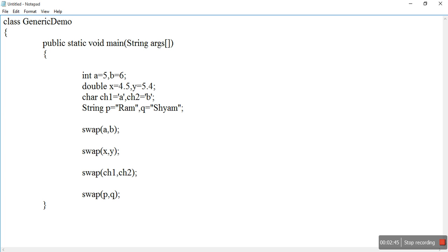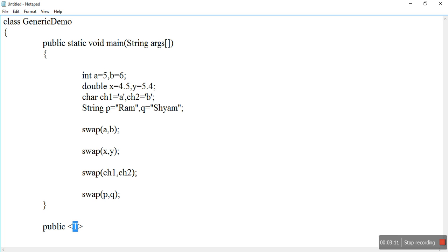I have defined integer, decimal, character, and string. Now I want to swap all these values using a single generic method. We can choose any letter for the type parameter. I have taken T as the return type, and my method name is swap.